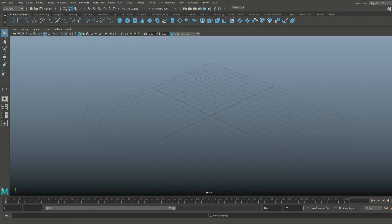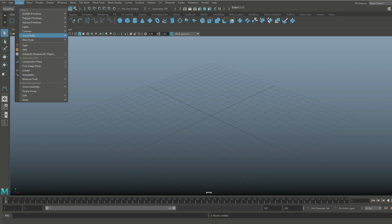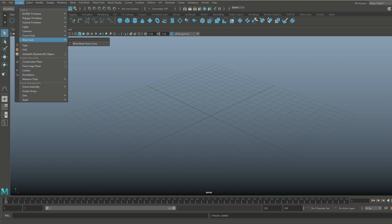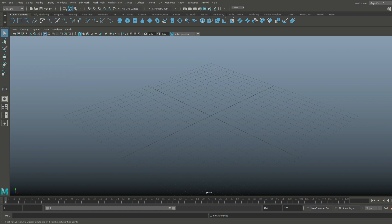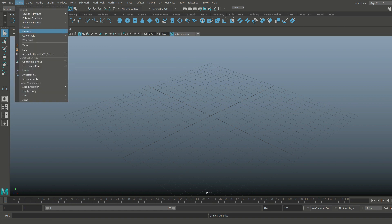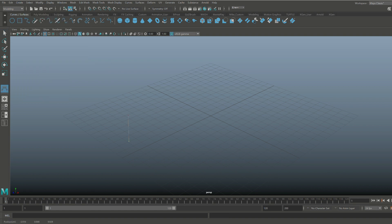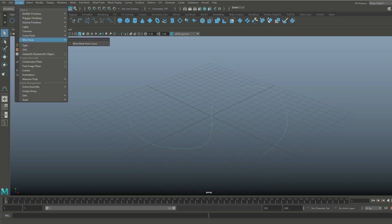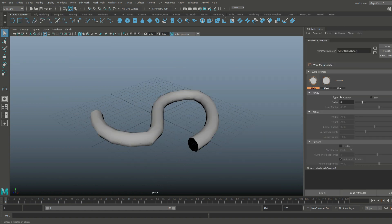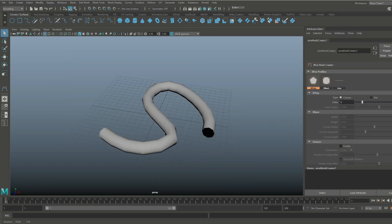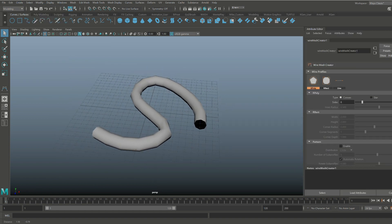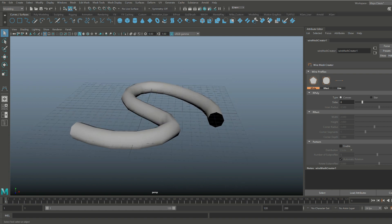So that's installed and we're back in Maya. Check this out — if we go up to Create and go under Wire Tools, here it is: Wire Mesh from Curve. You're not going to believe this. So we go to Create, CV Curve Tool, simply click until we have something that's supposed to become a rope, hit Enter, go up to Create, Wire Tool, and boom — there you go. As easy as that. It saves you a lot of time.